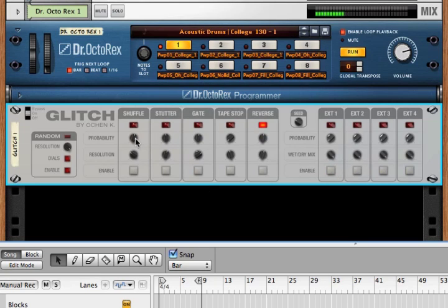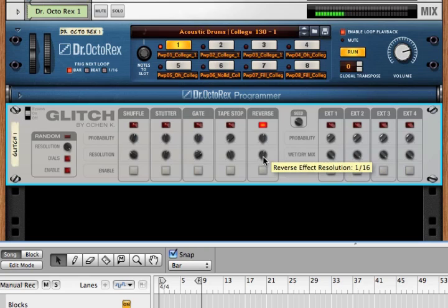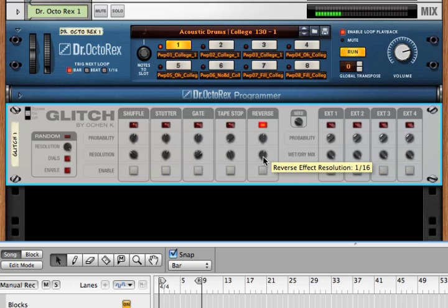Similar to shuffle, it takes the previous measure's material, cuts it up to, in this case, 16 pieces, but plays through those pieces in order, but reverses each individual segment.